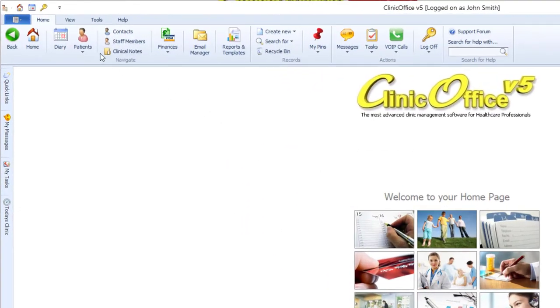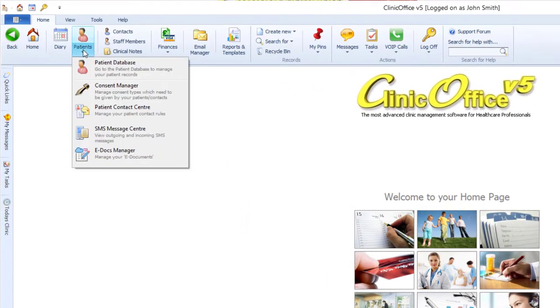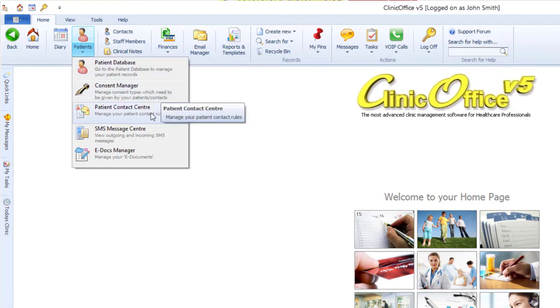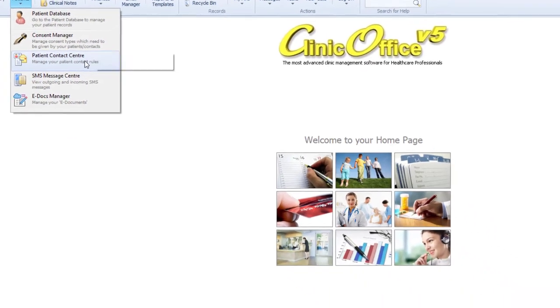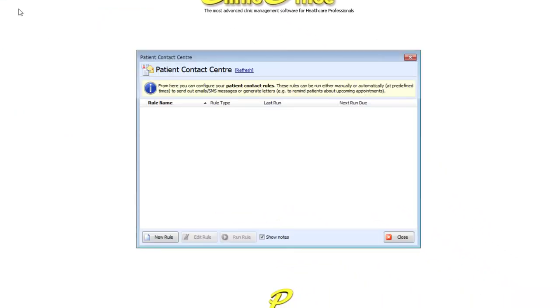The first thing that you'll need to do is head up to the top left and click on the drop-down under the Patients button, then click on Patient Contact Centre.